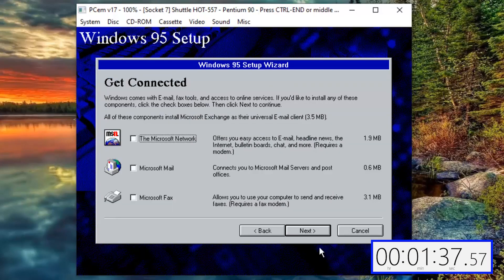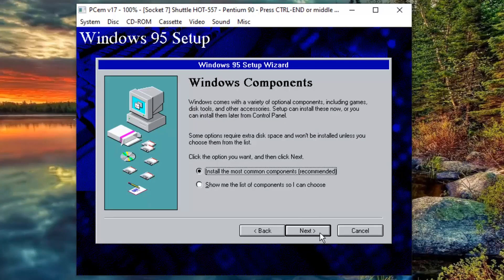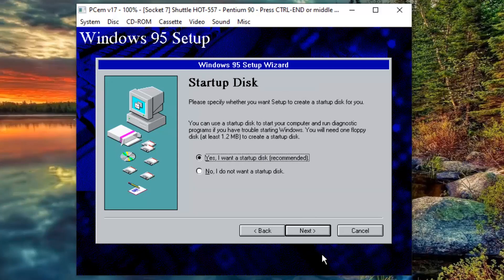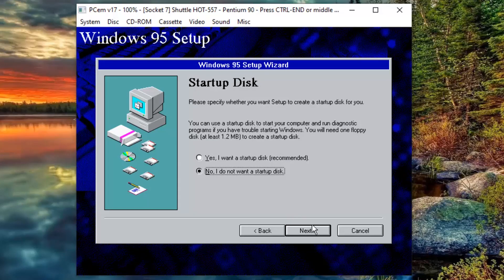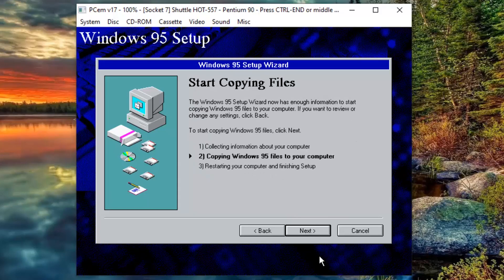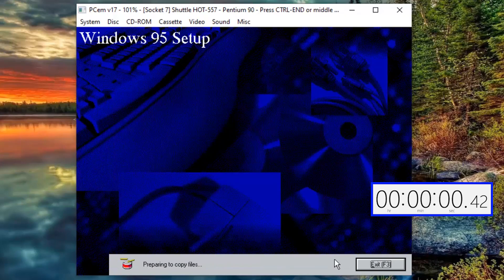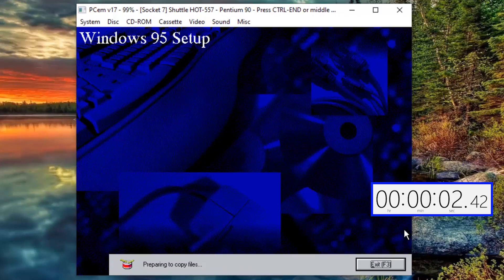Now click on next. Next again. Now select the radio button option. No, I do not want a startup disk. And then click next. Click next one more time. The installation is going to take a while. So, let's speed it up.